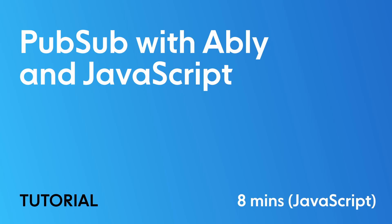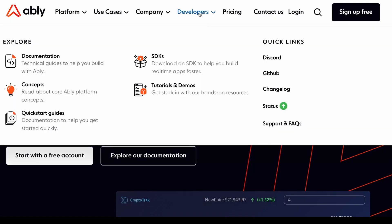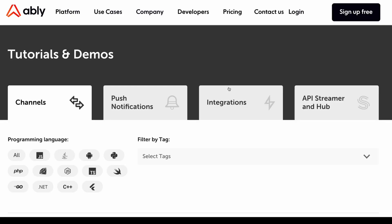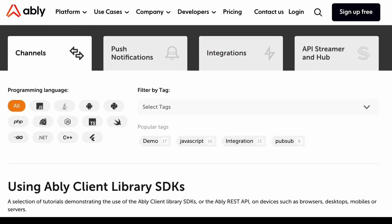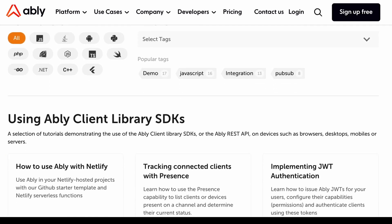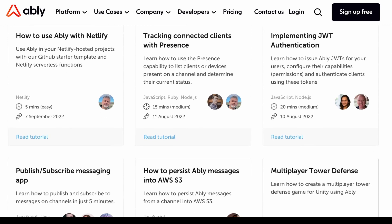In this tutorial you will learn how to use the publish subscribe pattern in Ably. You'll build a simple web app which when it loads will publish a message to a channel and at the same time subscribe to that channel to receive updates.